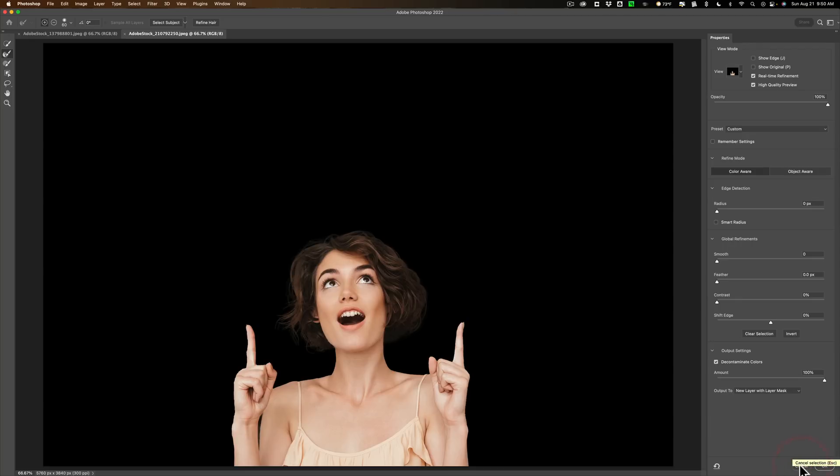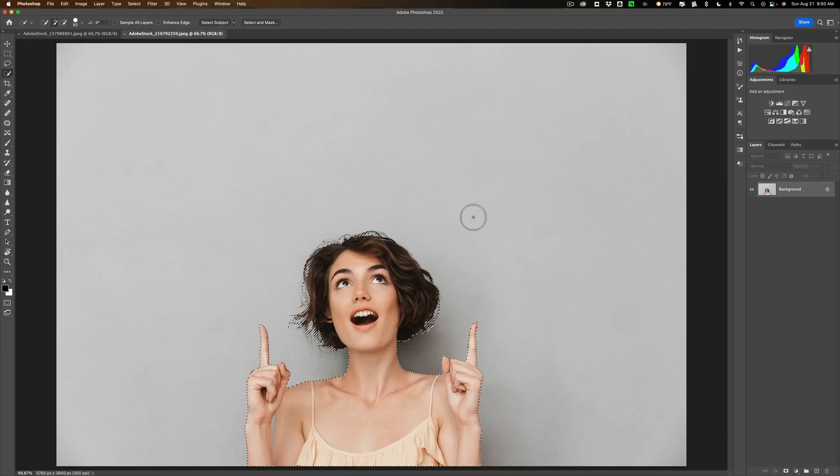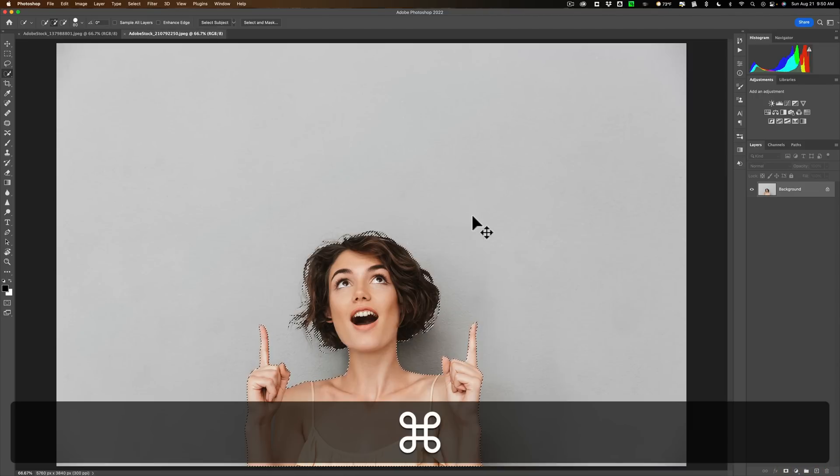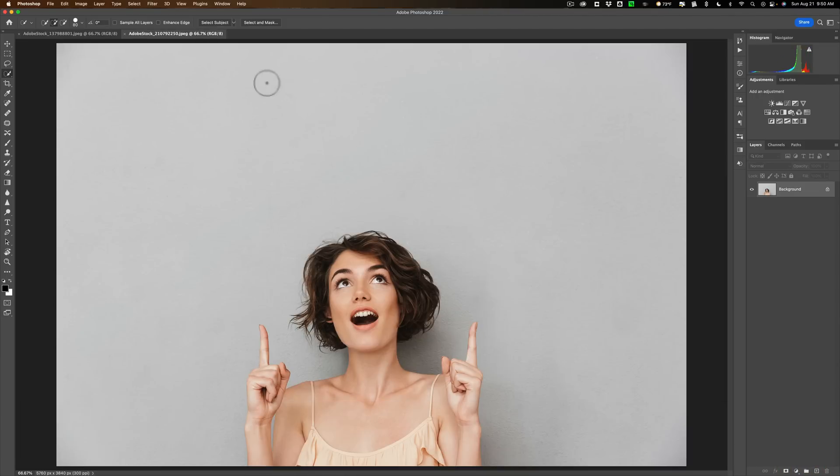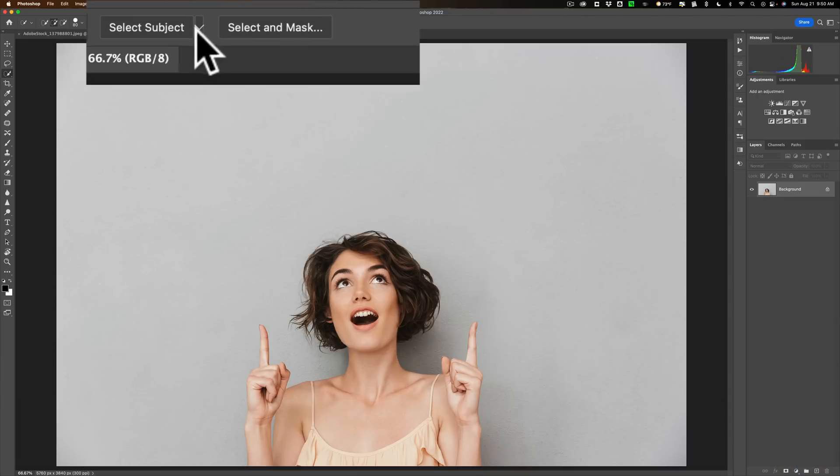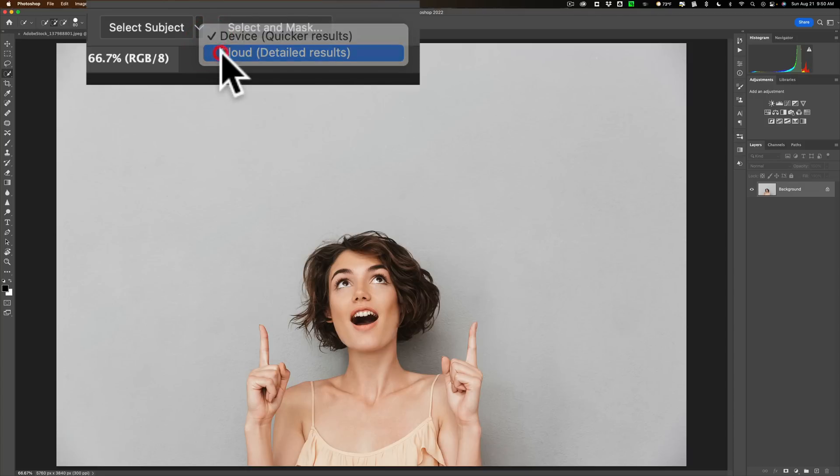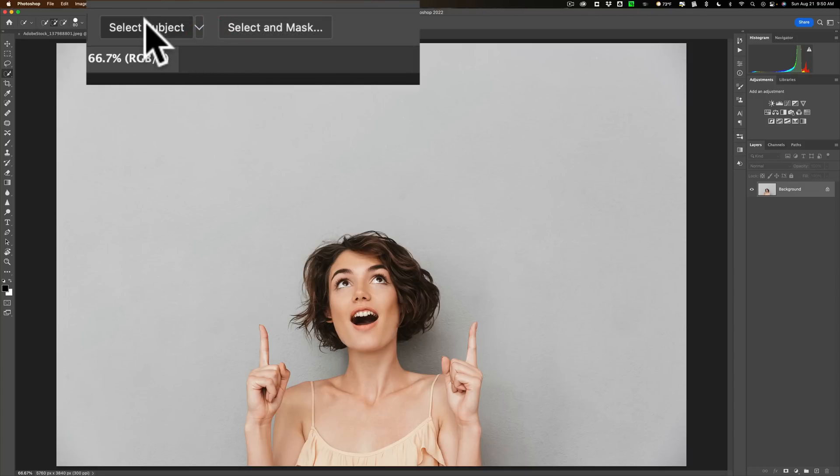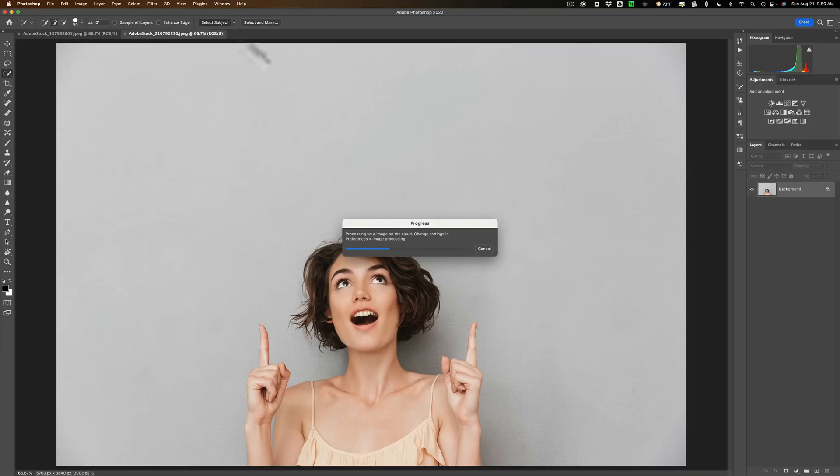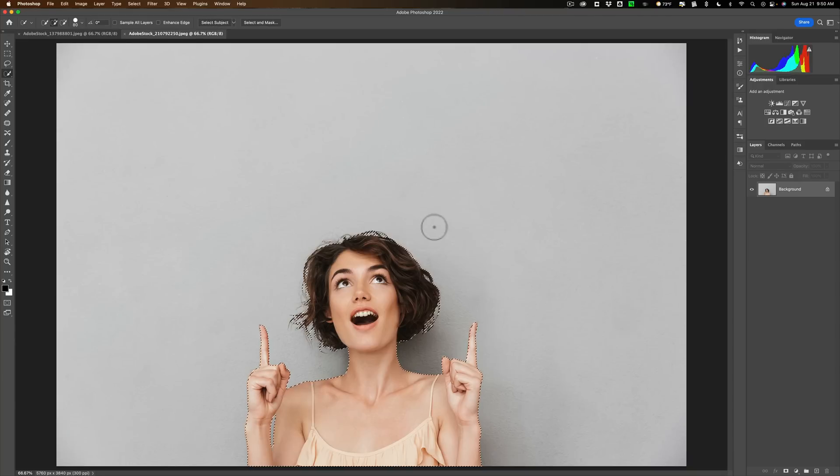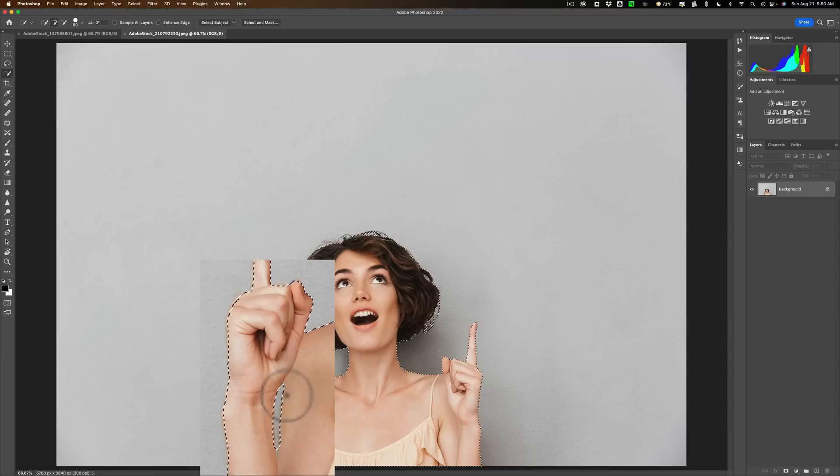So I'm going to click cancel and get rid of our marching ants by hitting command D on my Mac, control D on a PC. Go to this little drop down, do cloud, detailed results, select subject, and let it do its thing. Now again, we got this progress box, and there's our selection. It did select between her hand and her shoulder.